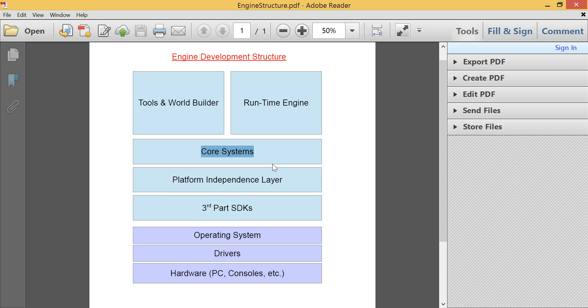And, yeah. It causes a lot of overhead. So that's really the core systems, is a lot of the lower level stuff.